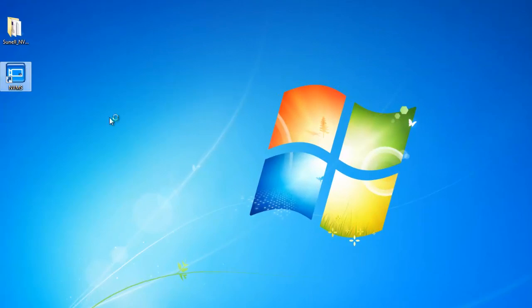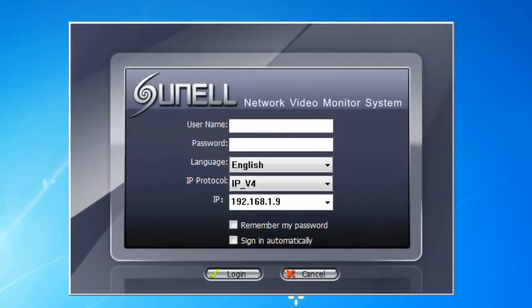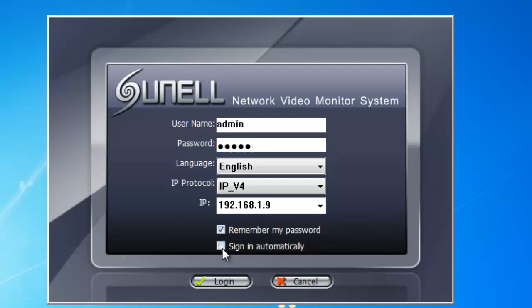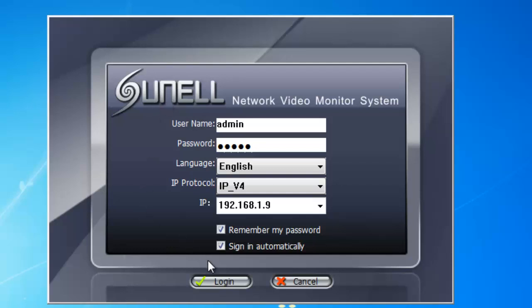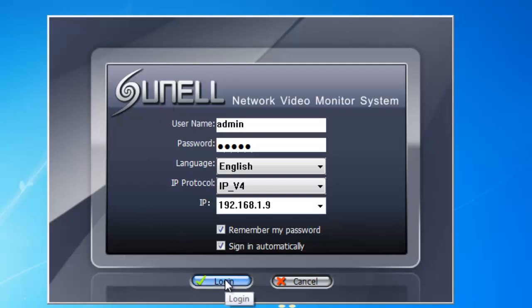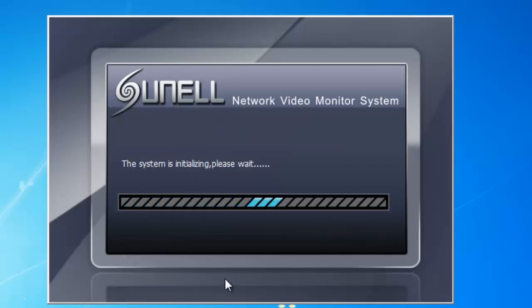So here we go, if we double click, first thing we do is log in. The IP is admin and admin and we can remember our password and sign in automatically.